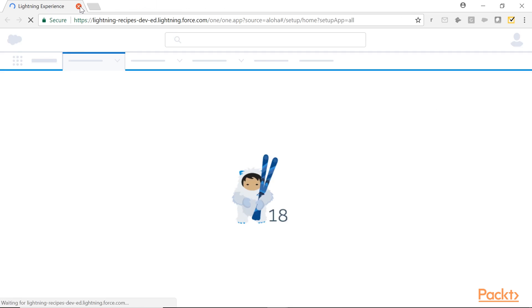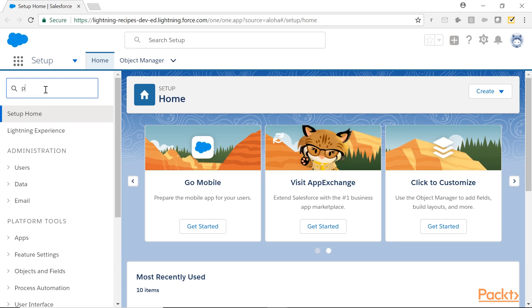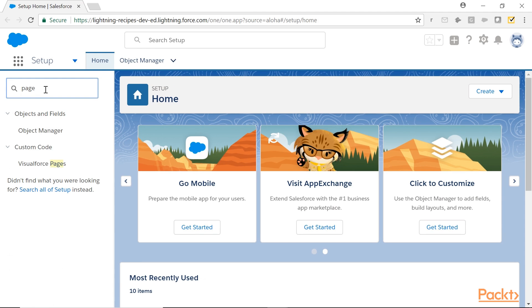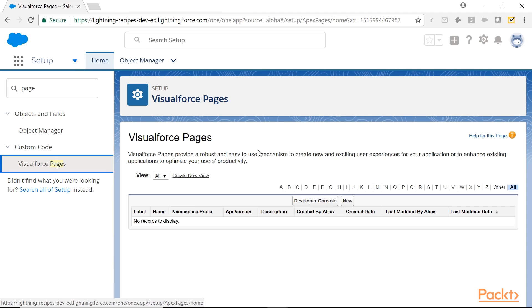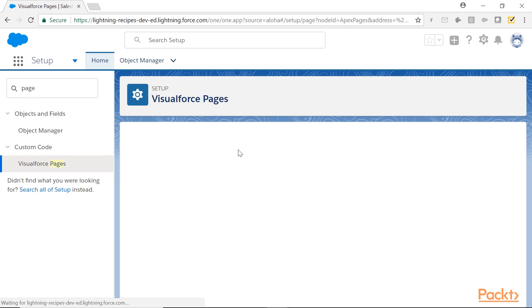Going to the setup, search for VisualForce pages. Right, so create a simple VisualForce page.